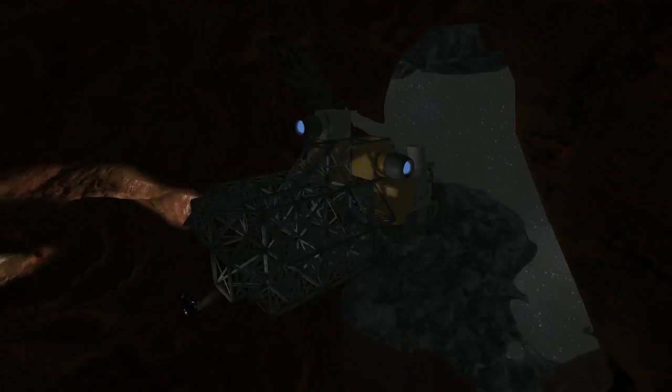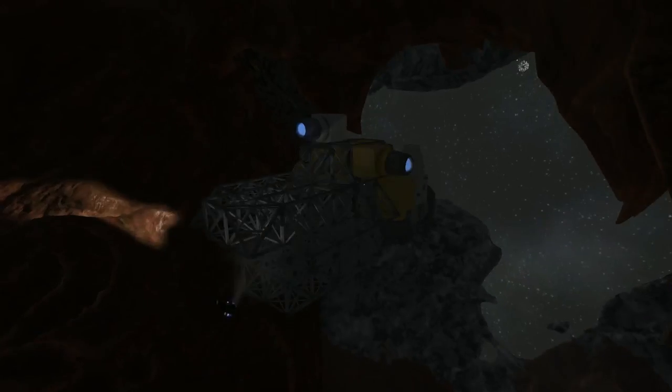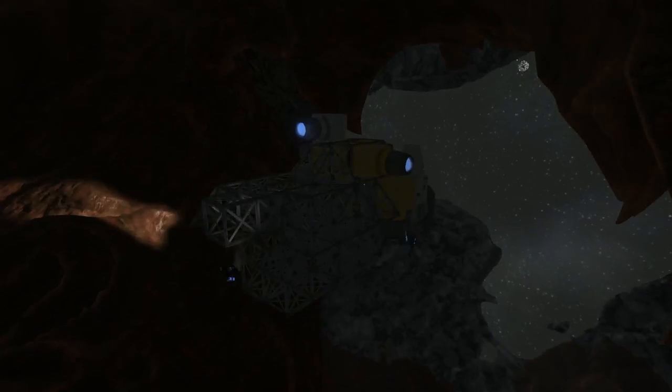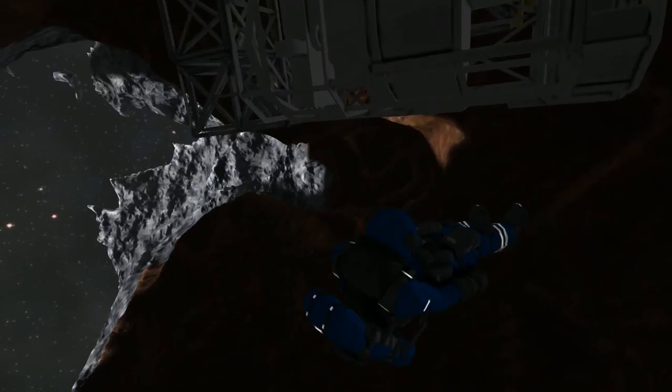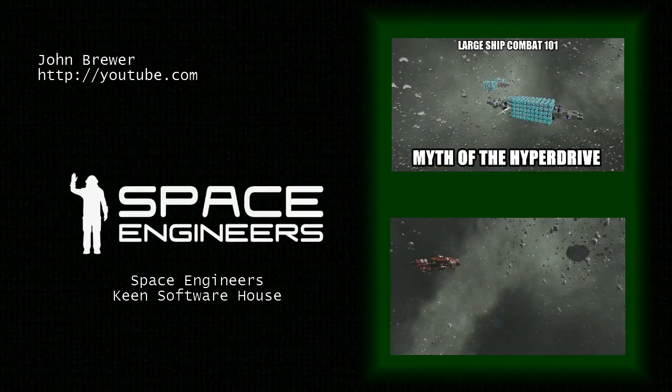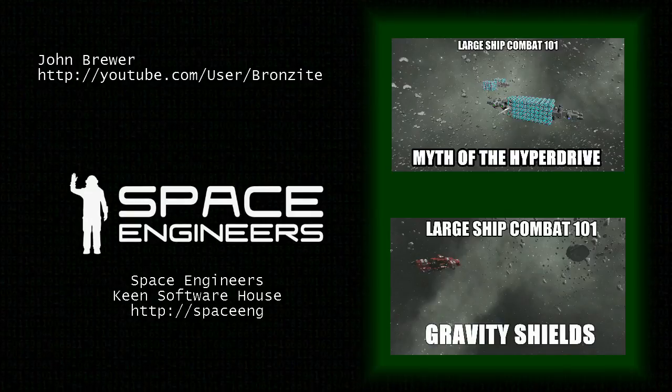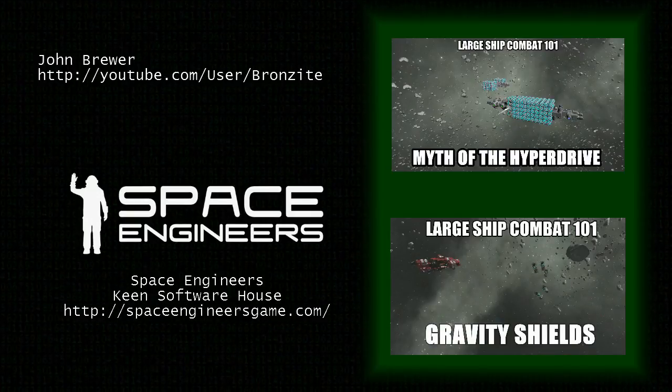Come back for our next episode, in which we begin the delicate task of dismantling the respawn ship, and a terrible accident befalls one of our crew. Until then, I'm John Brewer, bringing you better gaming through applied mathematics.